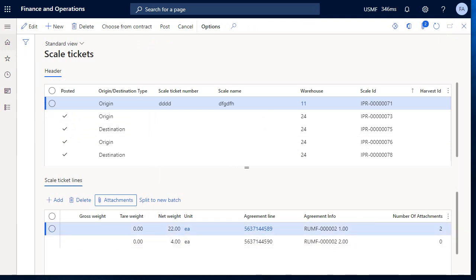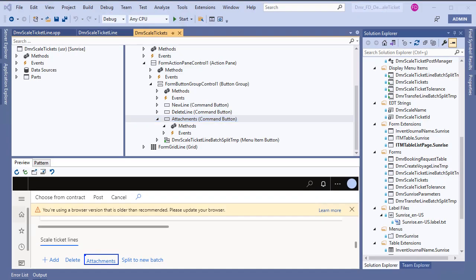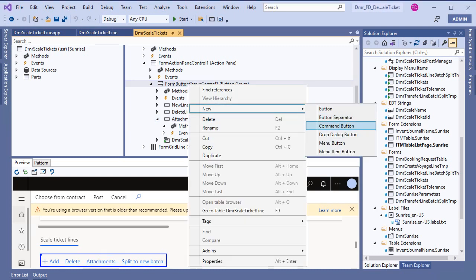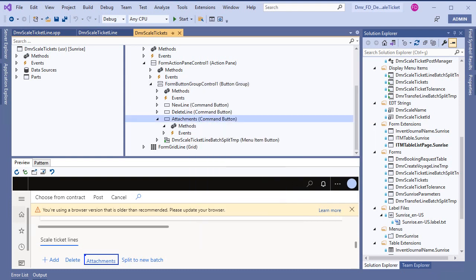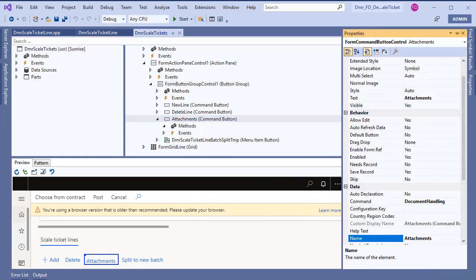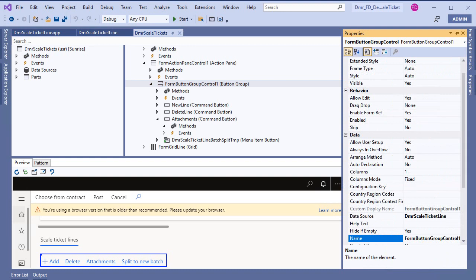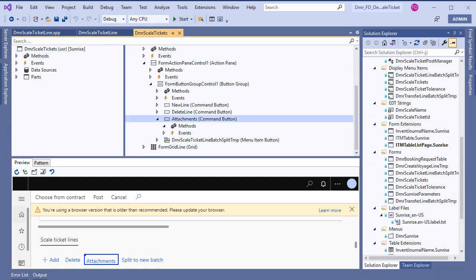Let's see the example. For this button, you need to create a new command button and set the properties. The command should be document handling, and you need to add a name and text. Your button group's data source must be your table like this. Then it's working.